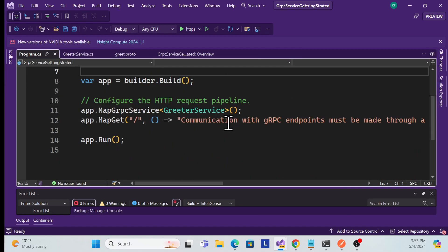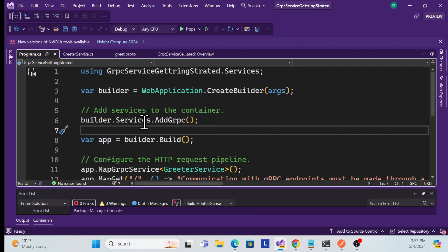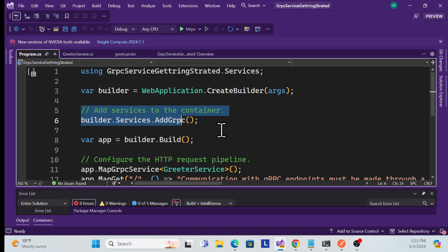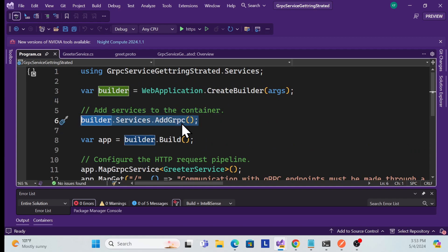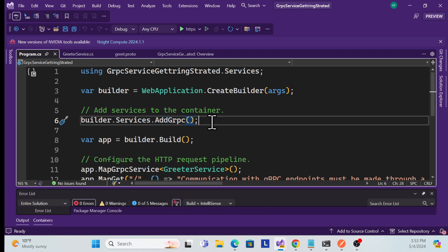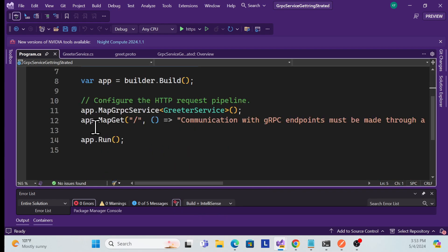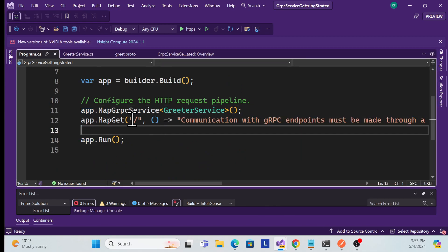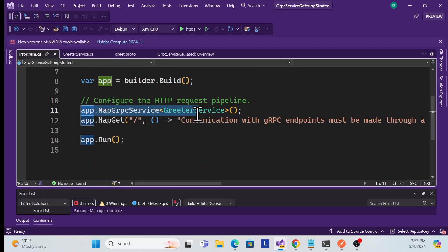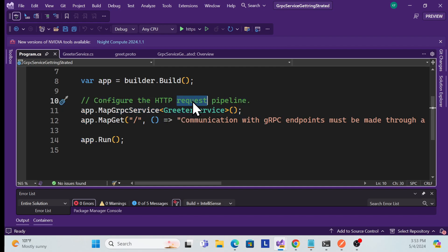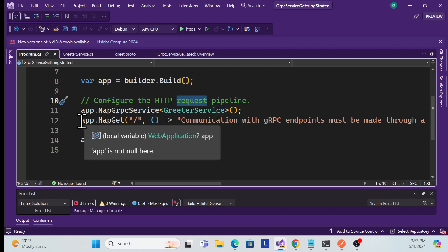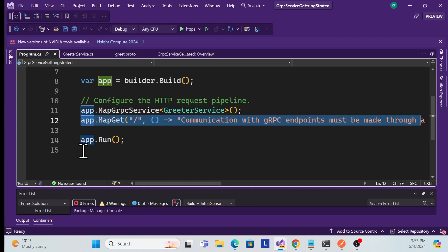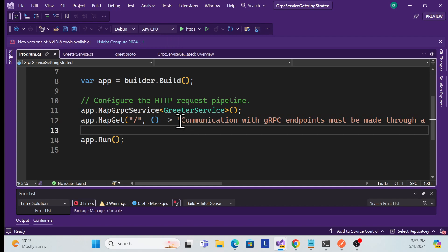In the program.cs file, the key things are using the AddGrpc extension method to register the gRPC services, and then using app.MapGrpcService to register each service in the request pipeline.